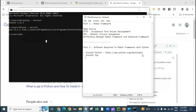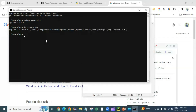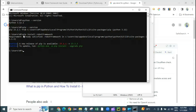We have installed Python and pip. Now we need to install Robot Framework using pip. The command is: 'pip install robotframework'. Let me type that in the command prompt. I have already installed it, so it shows 'already satisfied', but if you do not have it installed you will see it downloading and installing.